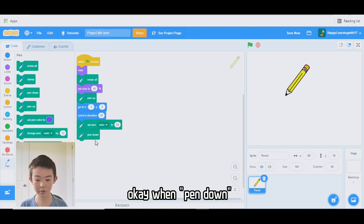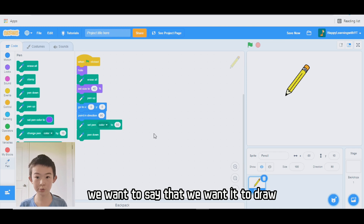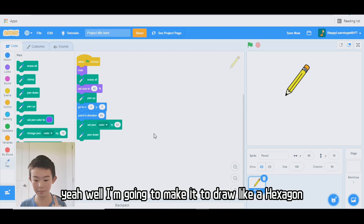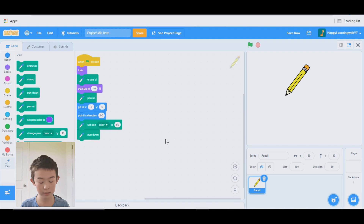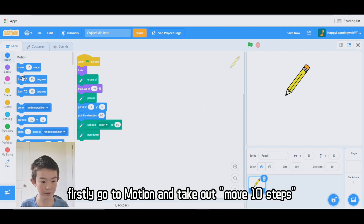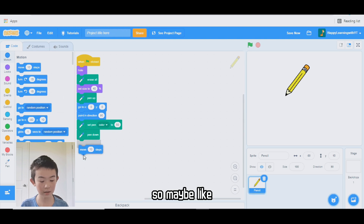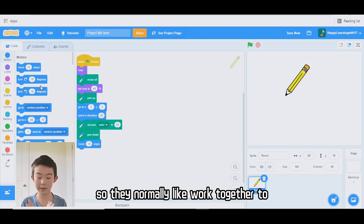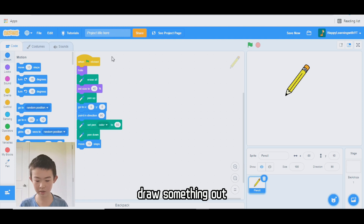When pen down, we want it to draw a very cool pattern — I'm going to make it draw a hexagon. I'll go to motion and take the move block. Pen is like a friend with motion, so they normally work together to draw something out.